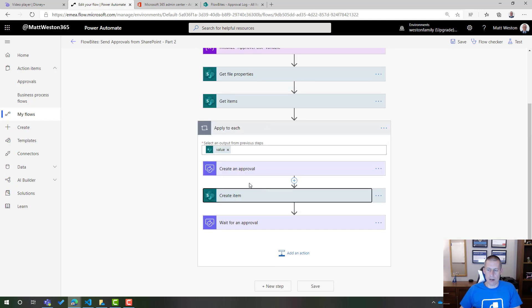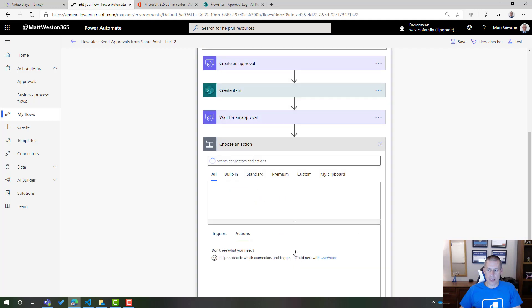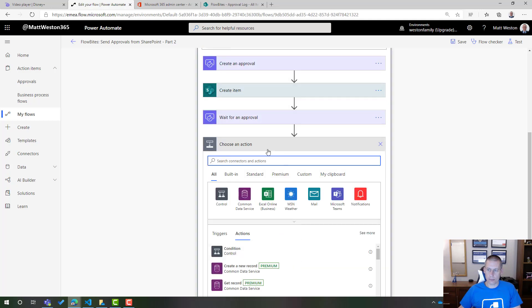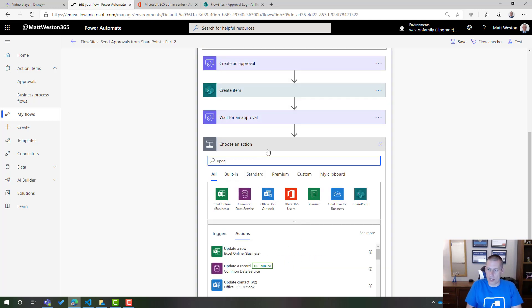So now if I shrink that down, let's follow this through. So I've created my approval. I've created an item in the audit log and I'm now going to wait for that person to actually respond. What I need to do now is just update that same item once that approval has been completed. So I can add an action. I can update an item this time.